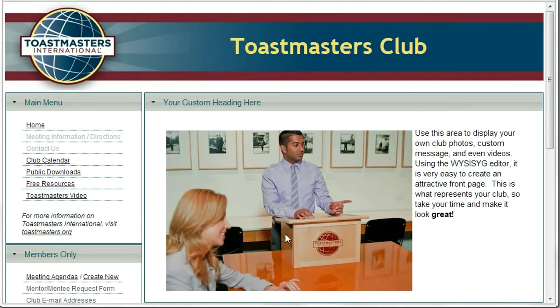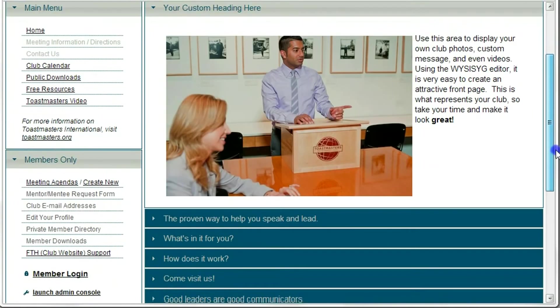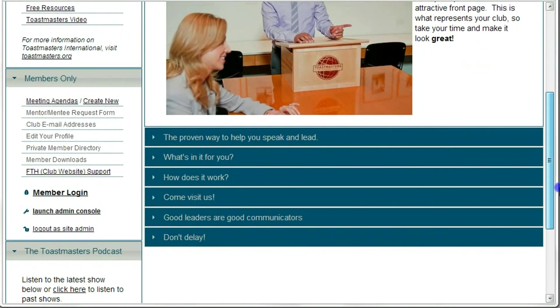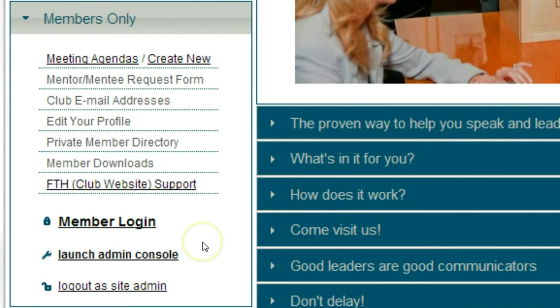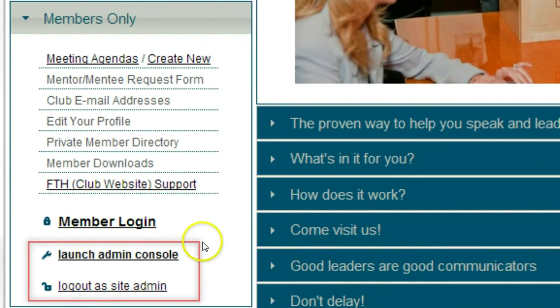The page will refresh. Now scrolling back down to the Members Only section, you'll notice there are two admin links: Launch the admin console and Log out as Site Admin.